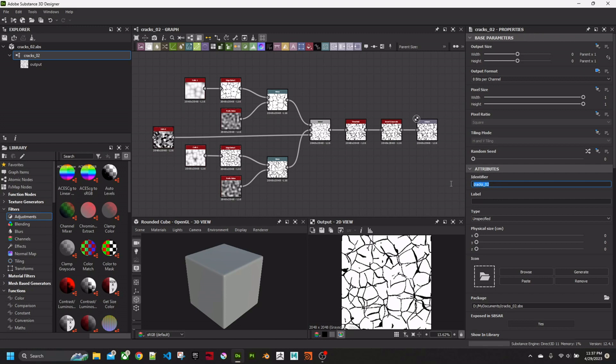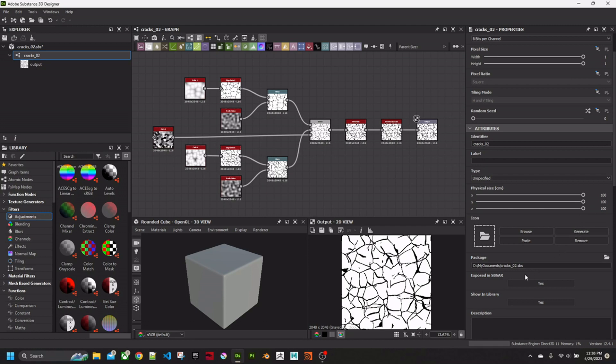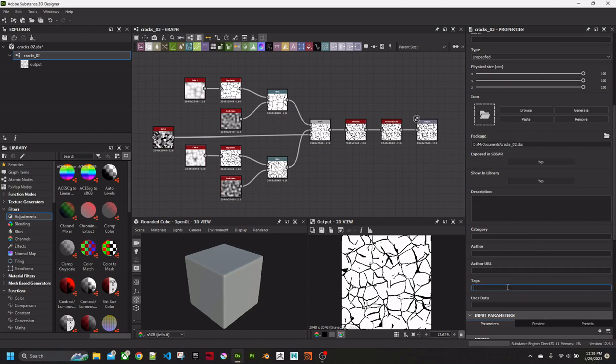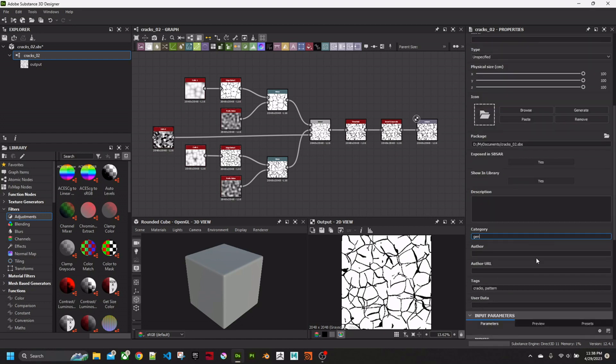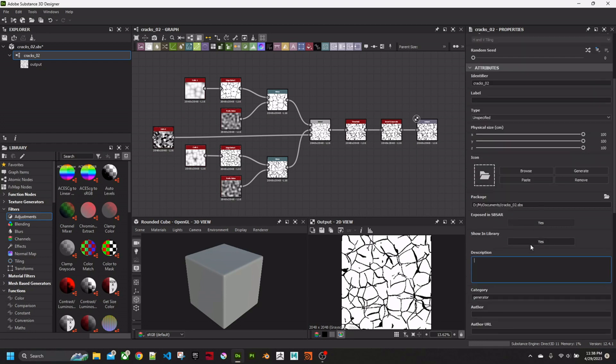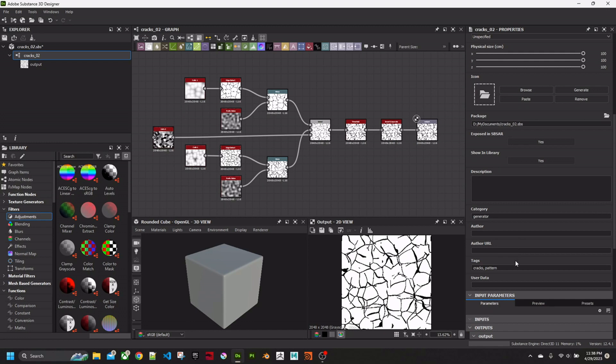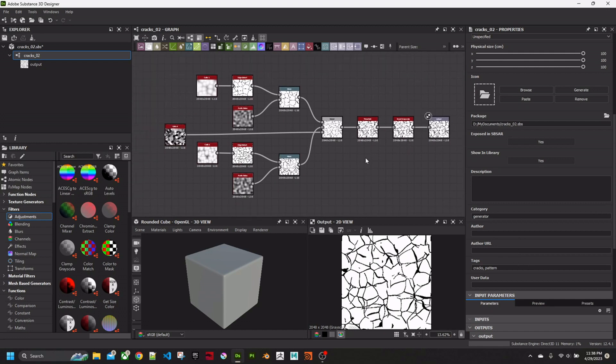Something that I find helpful is to set this just in case you want to use that kind of setting in Substance Painter. Add some tags and so on. For a generator you don't need to set what type it is. But now we will expose some parameters.